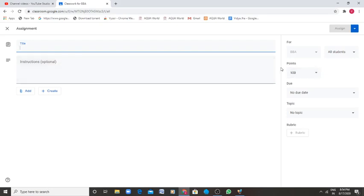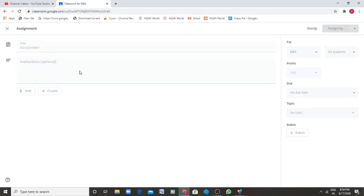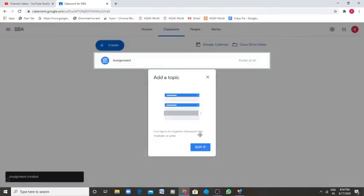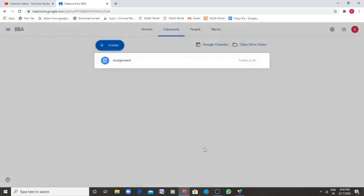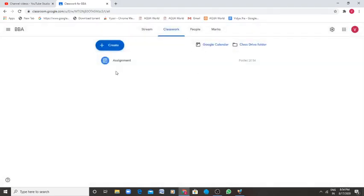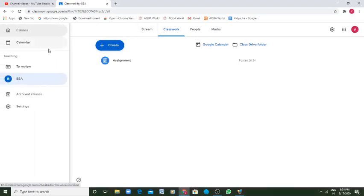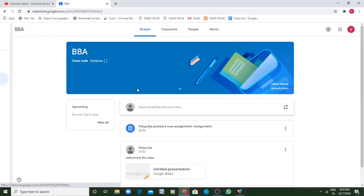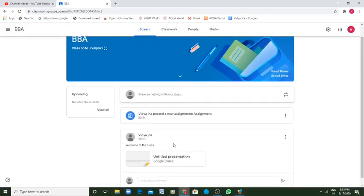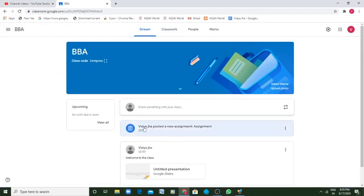Whenever the question paper or the assignment is uploaded, you can see it automatically appears here, assignment. So when you go for BBA, this is class, you get your assignment. Vidya Jha posted a new assignment, which is the assignment.